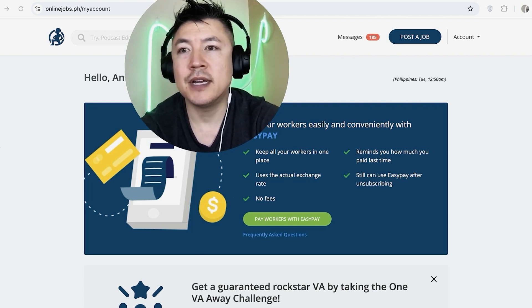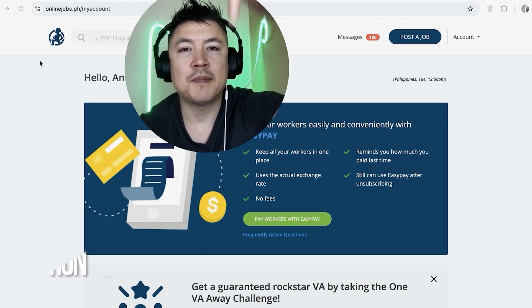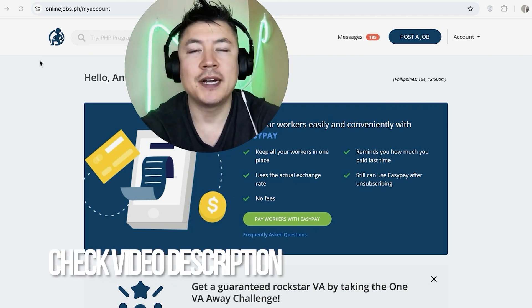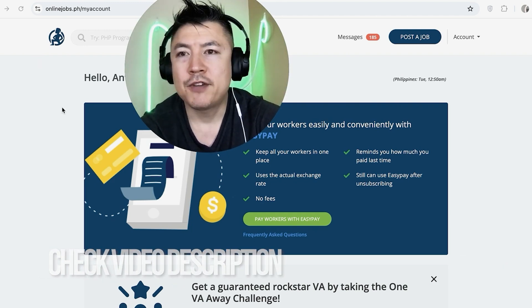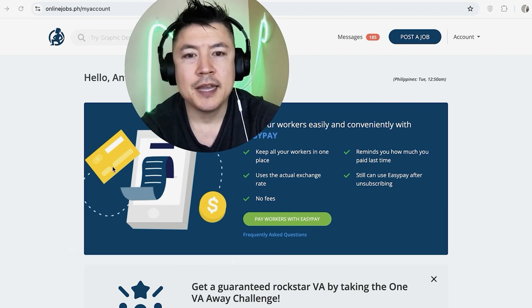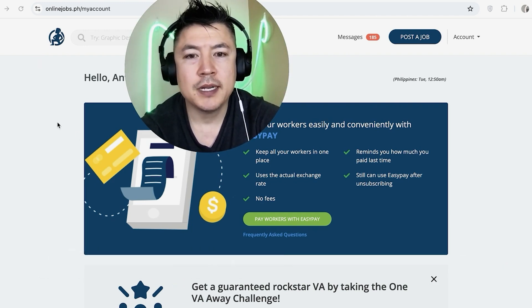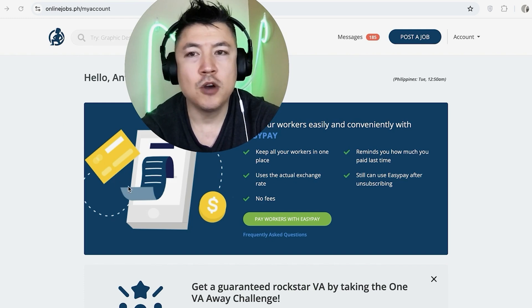Check my video description, I'll try to leave the written instructions there as well. But I've already logged in and this is the home screen.